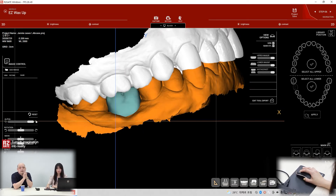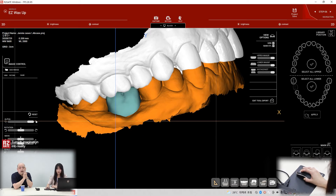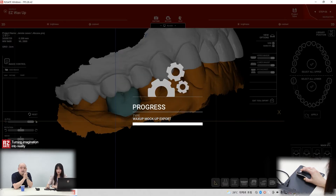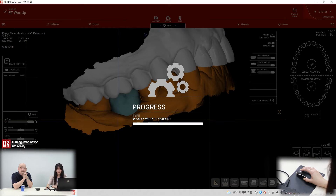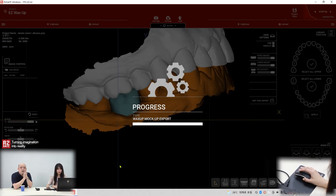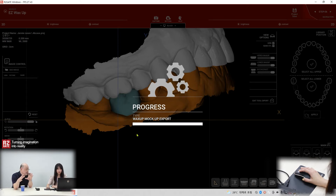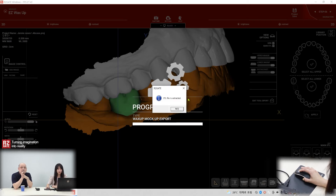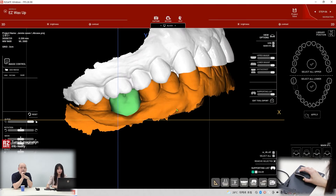And then save the wax ups. Wax up, export — that means you can export those teeth to the STL files. Okay, it's done.